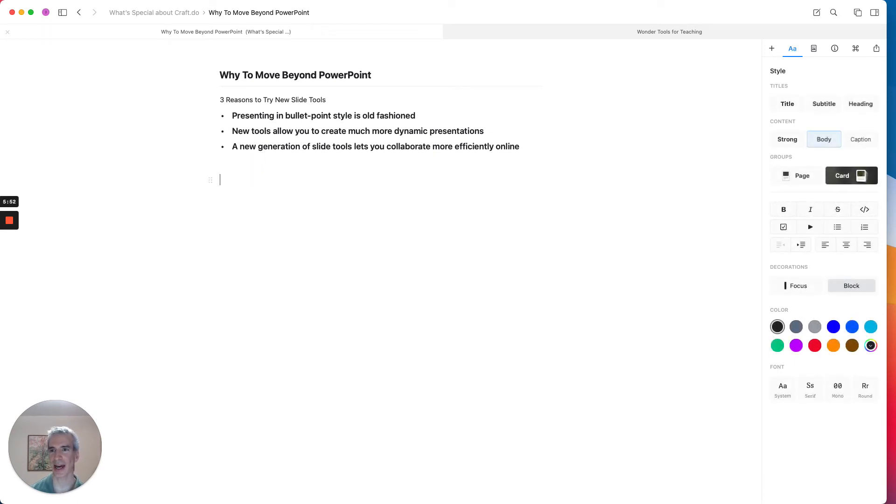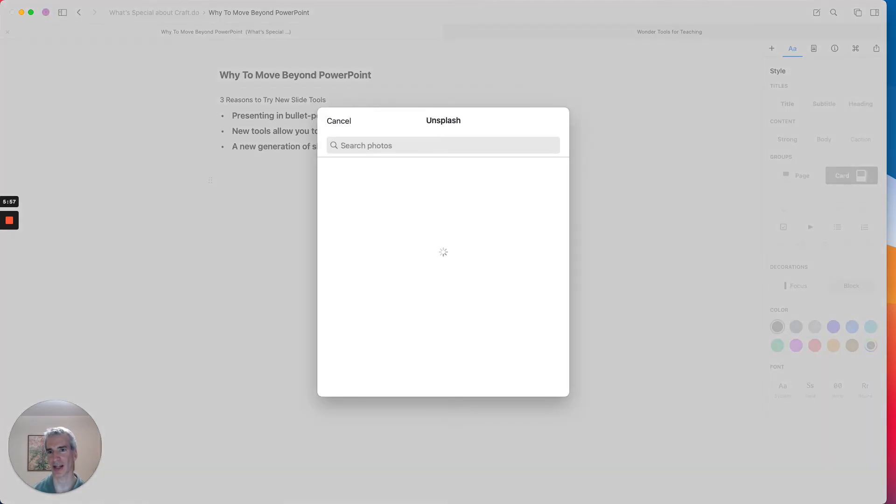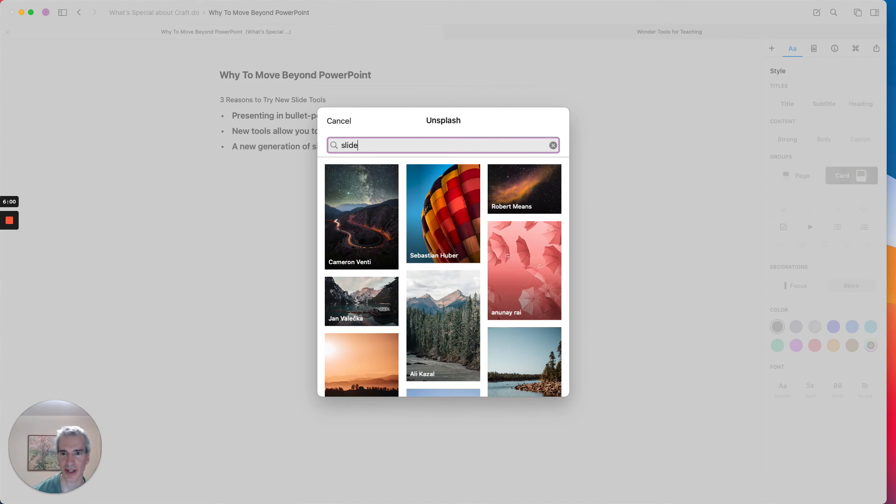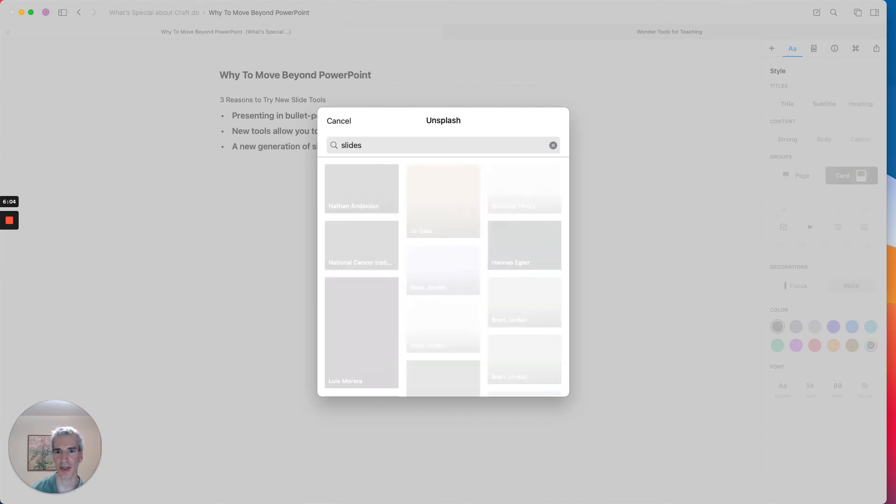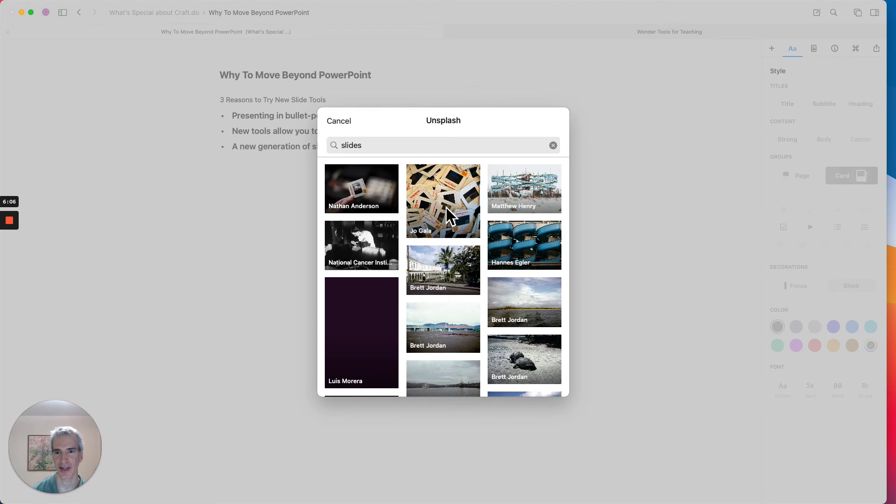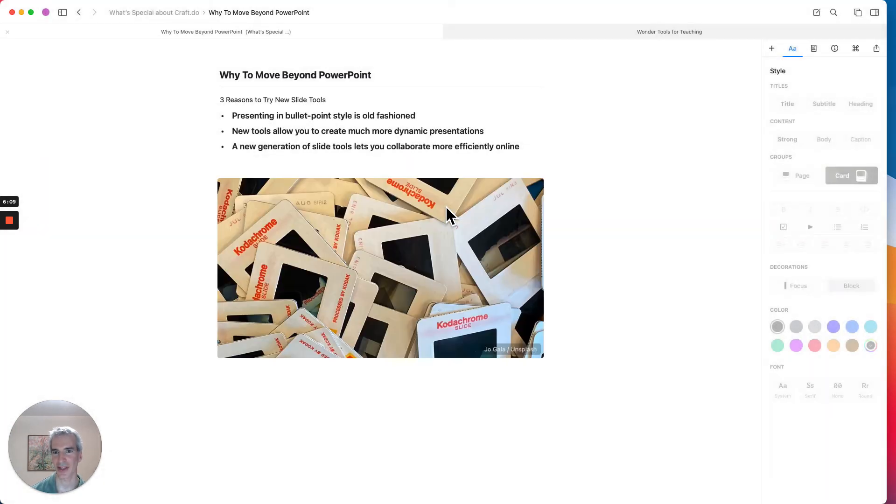And now I'm going to add an image to this page. And I can actually pull an image from Unsplash. And I'm going to do a quick search for slides and see what we come up with just to give some kind of a visual feel to this page.